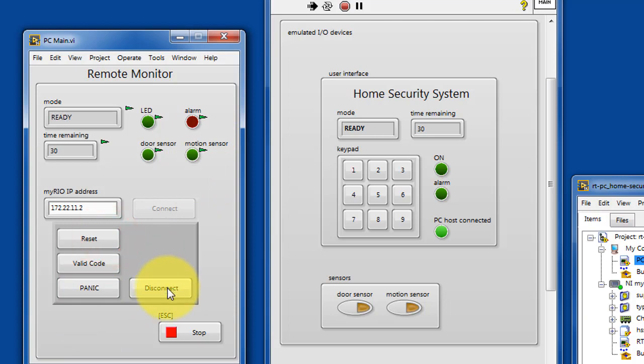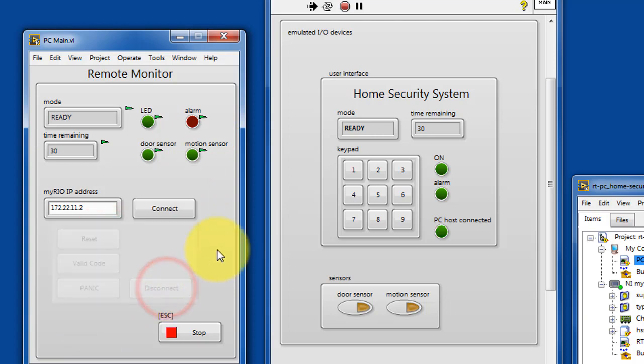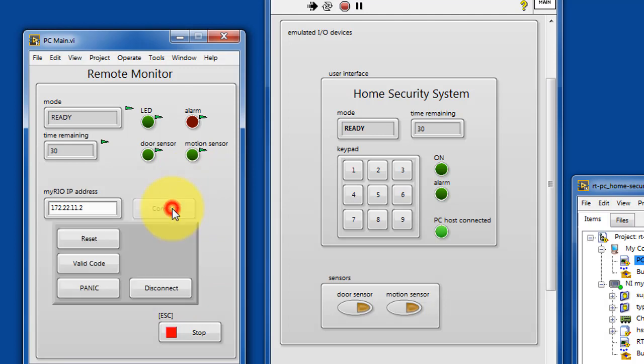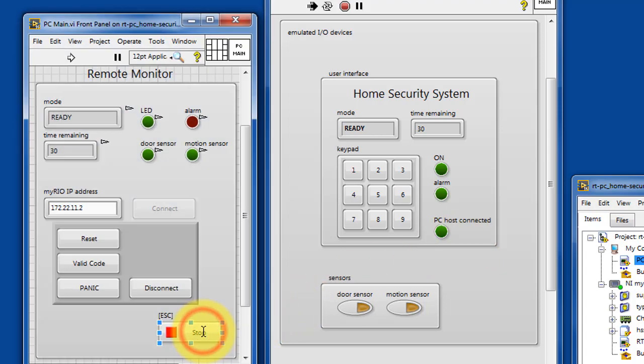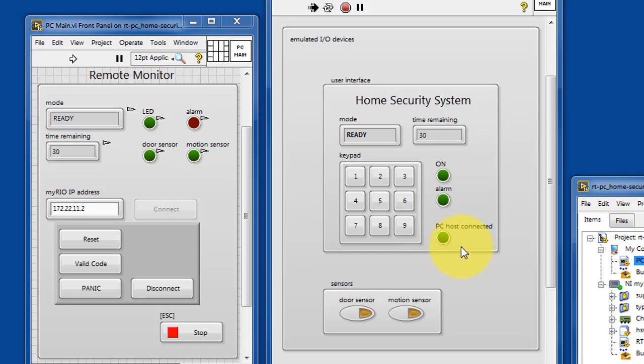Let's go ahead and disconnect and then reconnect, and again you can observe that the operation of the security system just continues without change. It's still running.